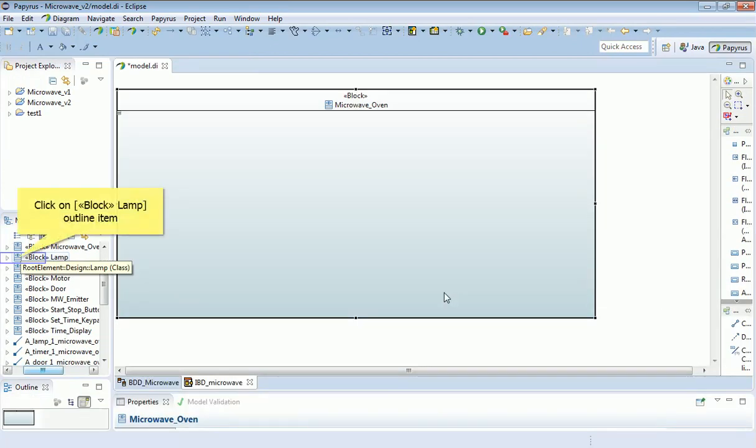Now we can start adding parts to our microwave oven. This is defining the internal structure, and the way we're going to do that is to reuse those blocks which we just defined. Previously we were describing generic types of components, that is blocks, and this is where we actually instantiate them. This is where we actually produce specific parts.